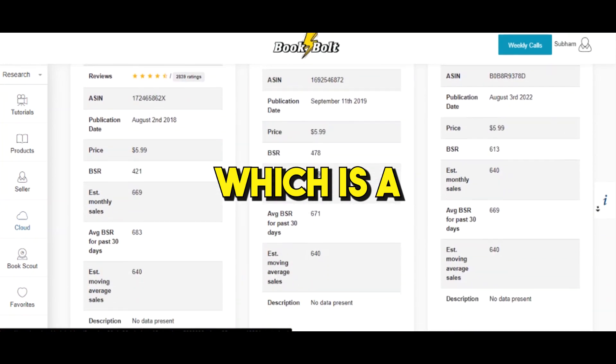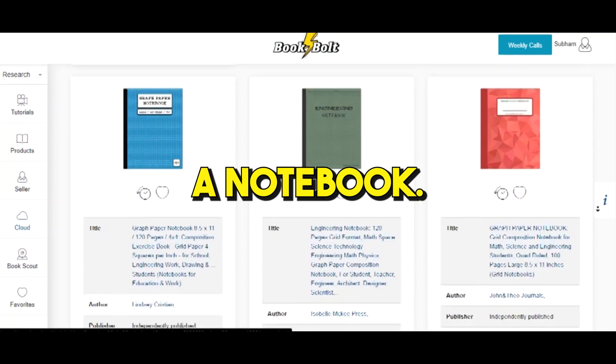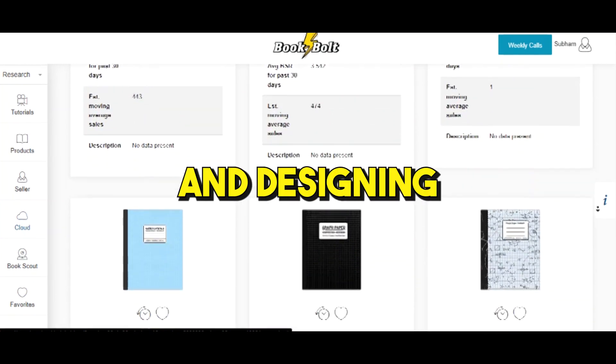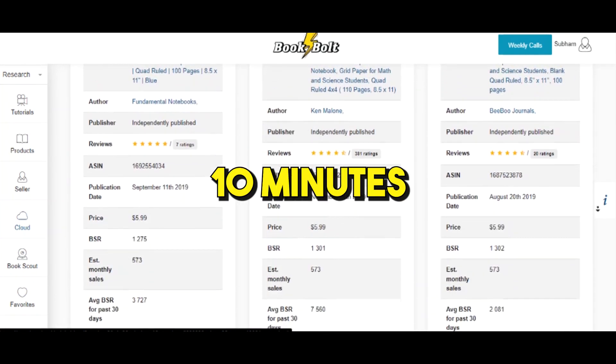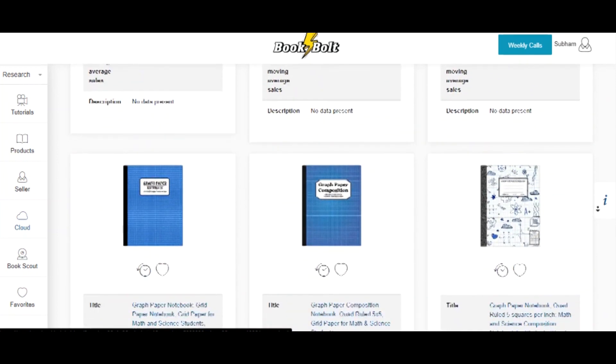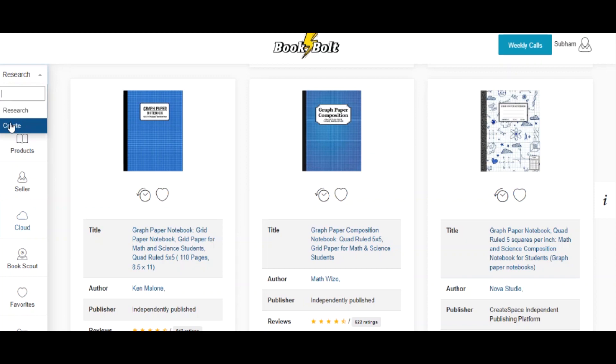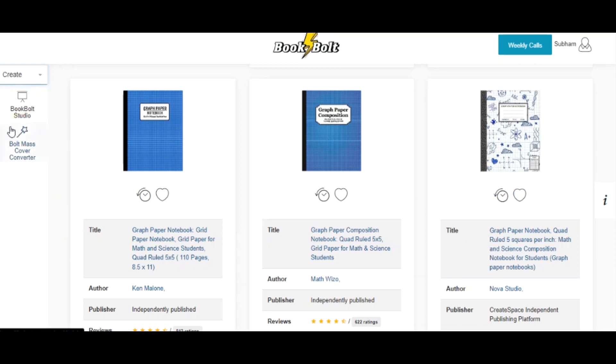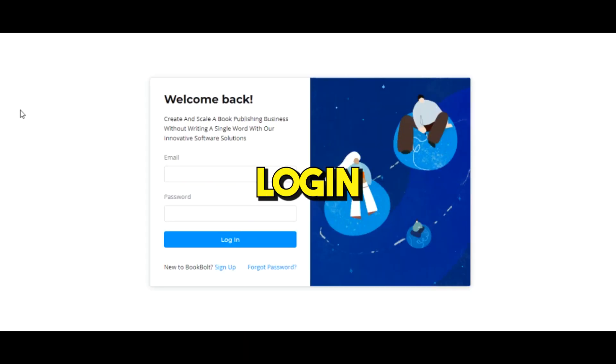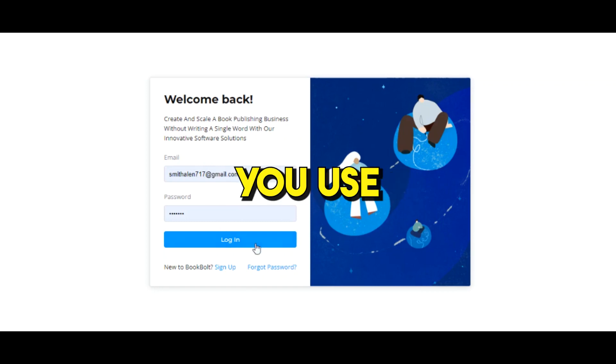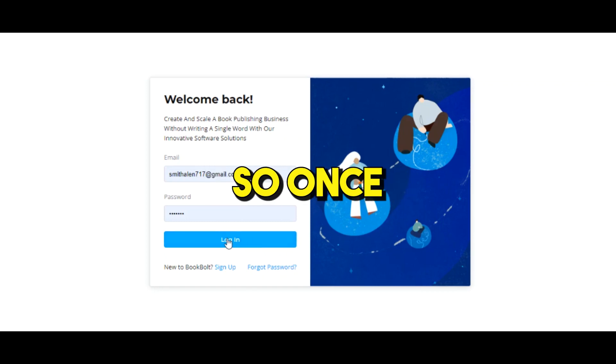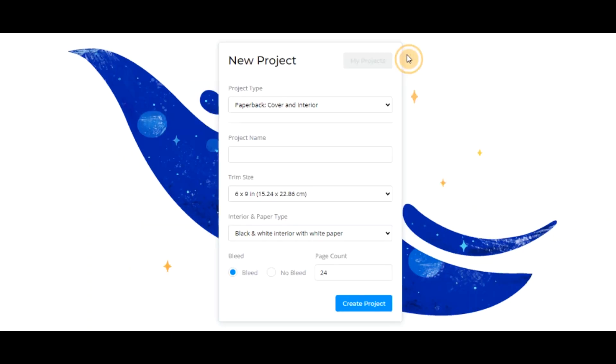Phase one is completed - the product is a graph paper composition notebook. Now it's time for phase two, which is creating and designing the book in as little as 10 minutes. To start creating, click on the research tab, hit create, then select Book Bolt Designer. You're gonna land on this login page. Your login is gonna be the exact same login you used to get into Book Bolt.